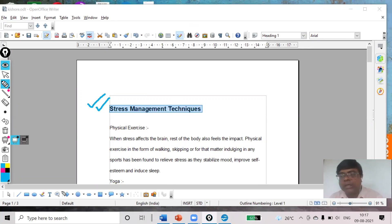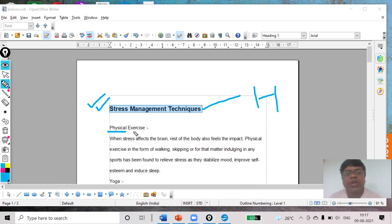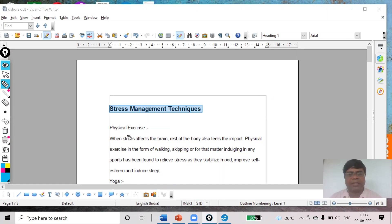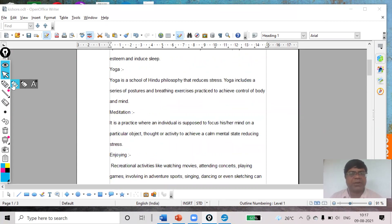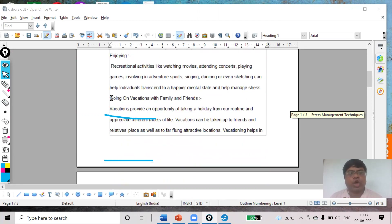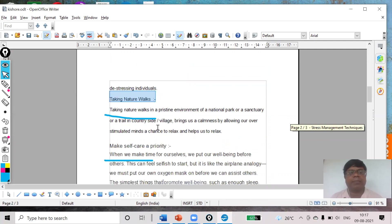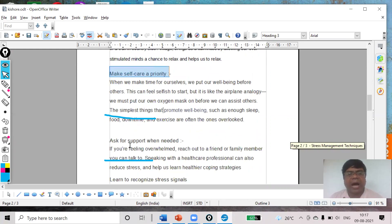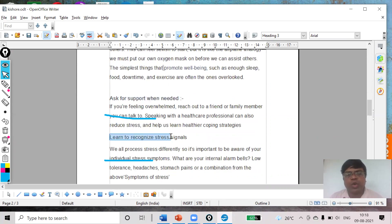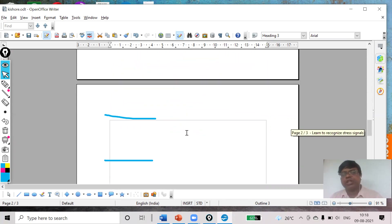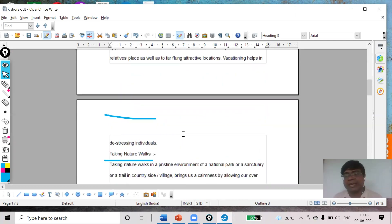Now I am going to work on the subheadings. My main heading is set, so what will be my subheadings? Physical Exercise — this will be a subheading. Yoga — subheading. Meditation — subheading. Enjoying — subheading. Going on Vacation with Friends and Family — subheading. Taking Nature Walks, Make Self-Care a Priority, Ask for Support When Needed, Learn to Recognize Stress Signals — these will all be my second level of heading, that is the subheadings.